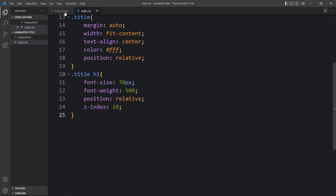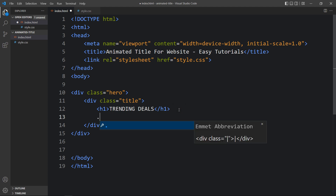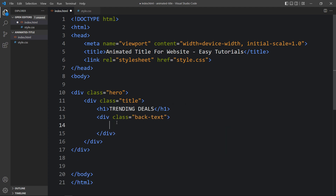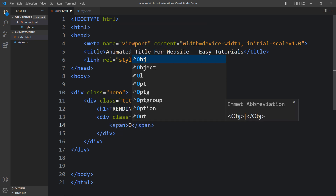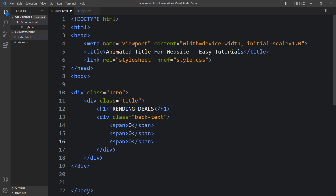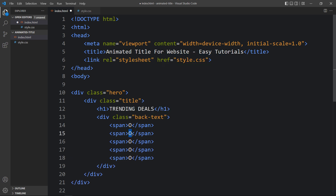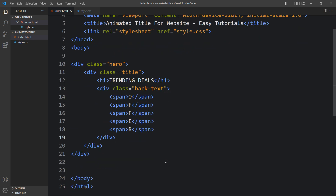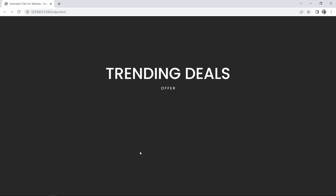Now come back and just after this h1 we will add one div with the class name 'back-text', and inside it we will add some text with span tags. In each span we will add one character: 'O', 'F', 'F', 'E', 'R' — so total we have 5 characters for the offer text. You can see this text just below the 'Trending Deals' title.